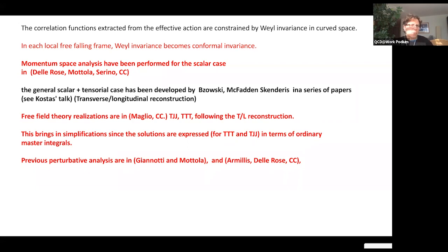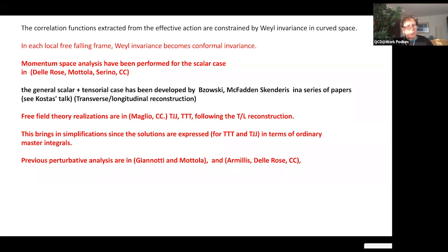The solution of the four-point function is more complicated than three-point functions because conformal theory doesn't fix everything — though it fixes almost everything up to three-point functions in d=4. This was already known from the work of Osborne and Petkou in coordinate space, and independently derived by Rosky, McFadden, and Skenderis. With Matteo Maglio, we tried to reproduce this work using free field theory, obtaining a complete description for correlators like ⟨TJJ⟩ and ⟨TTT⟩.